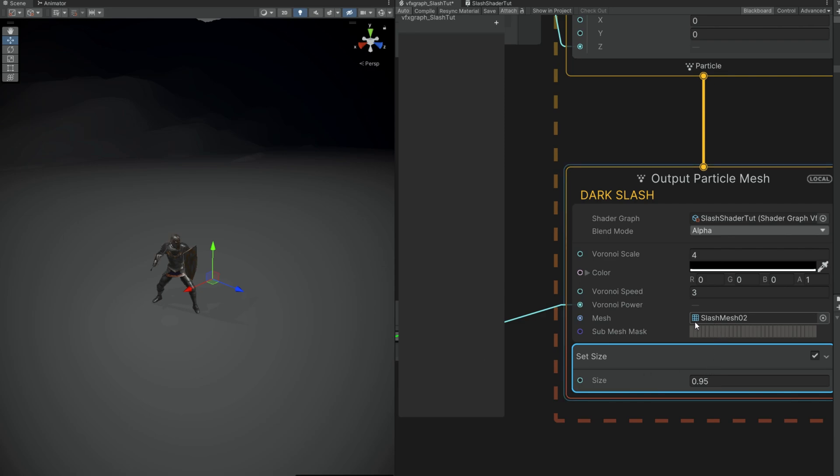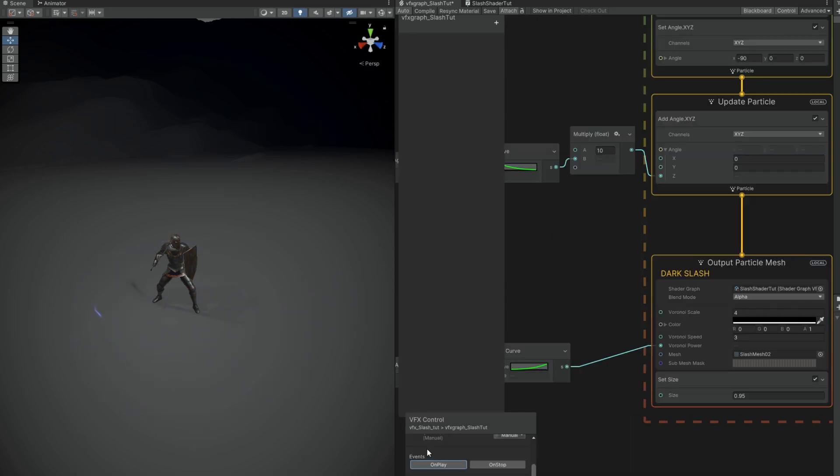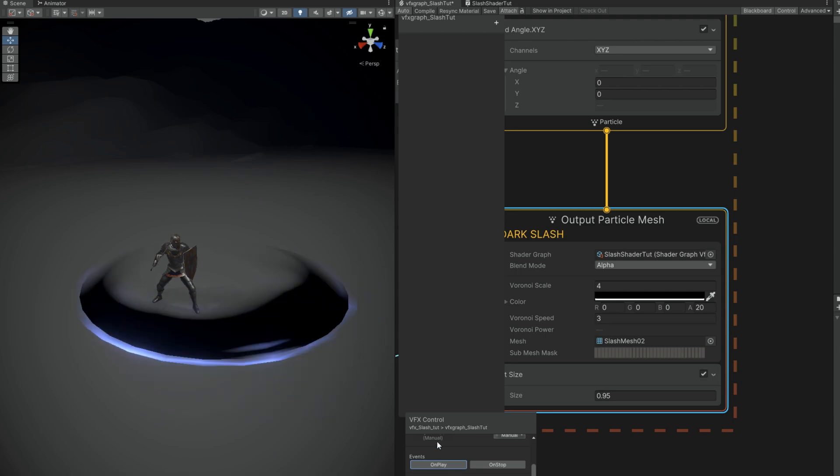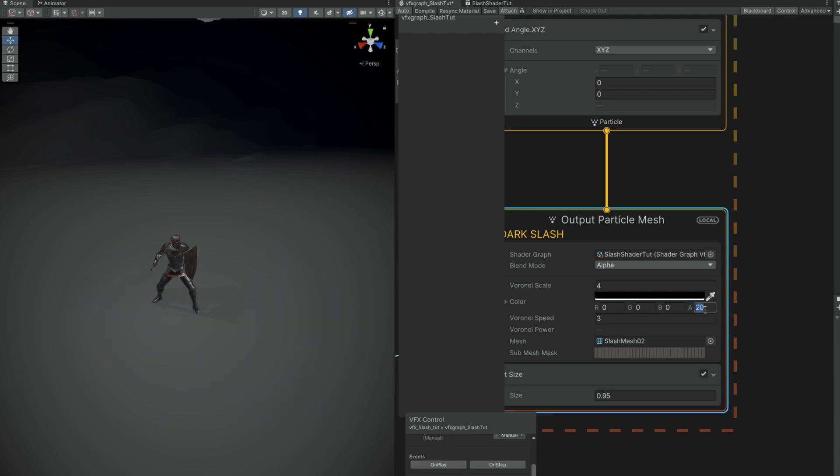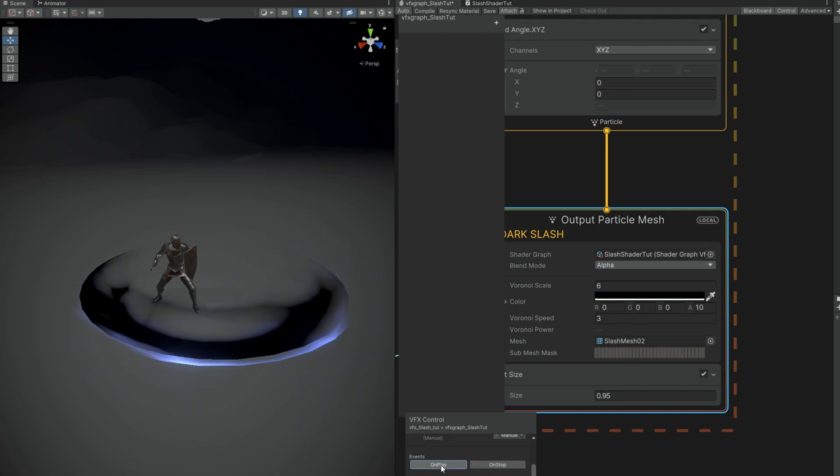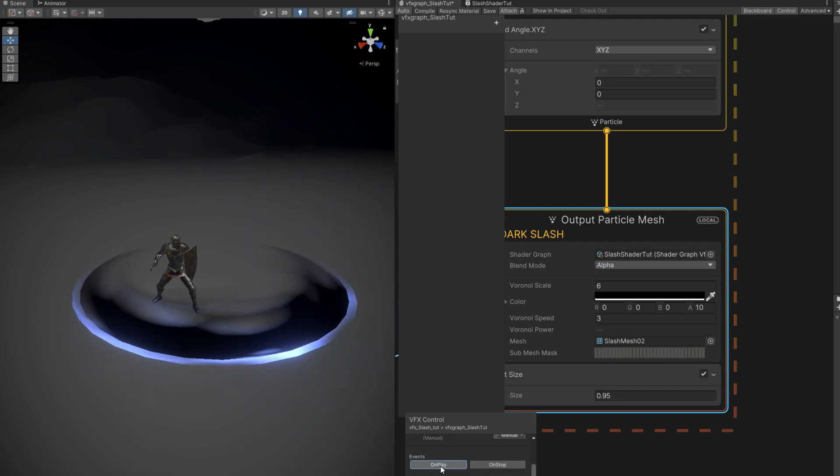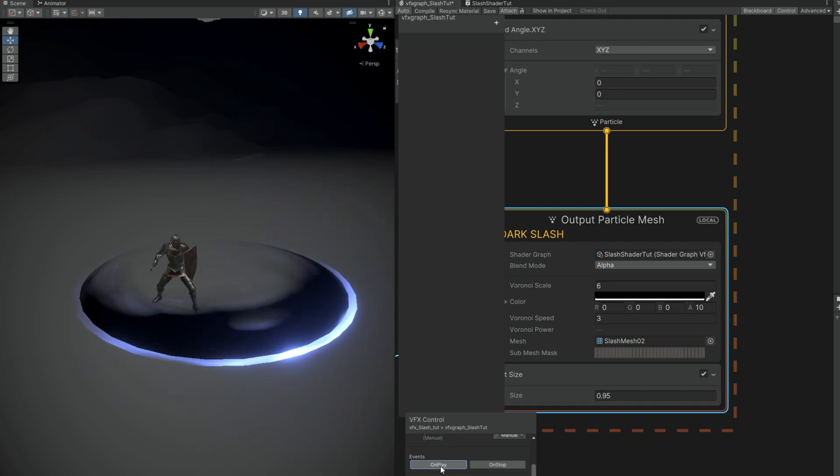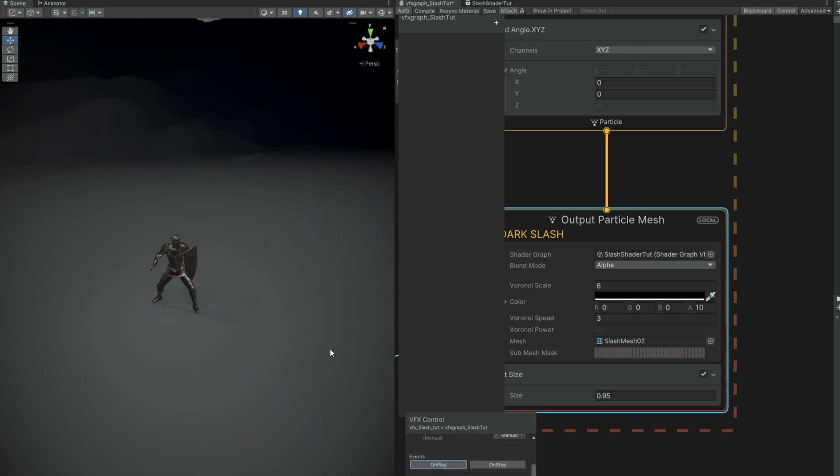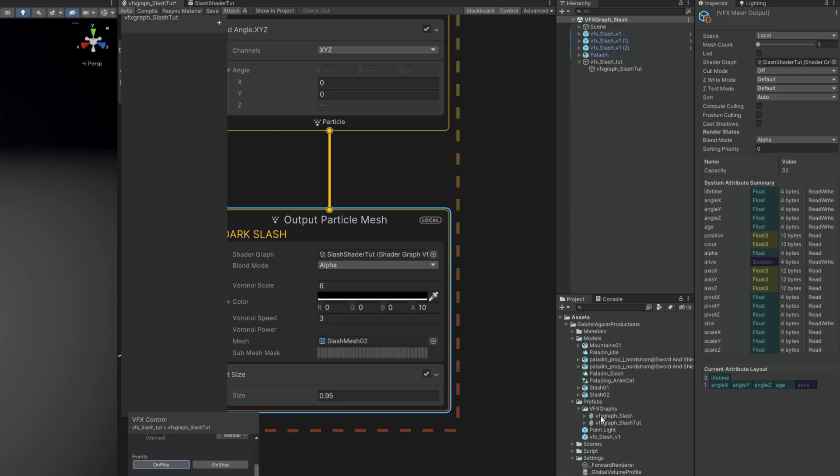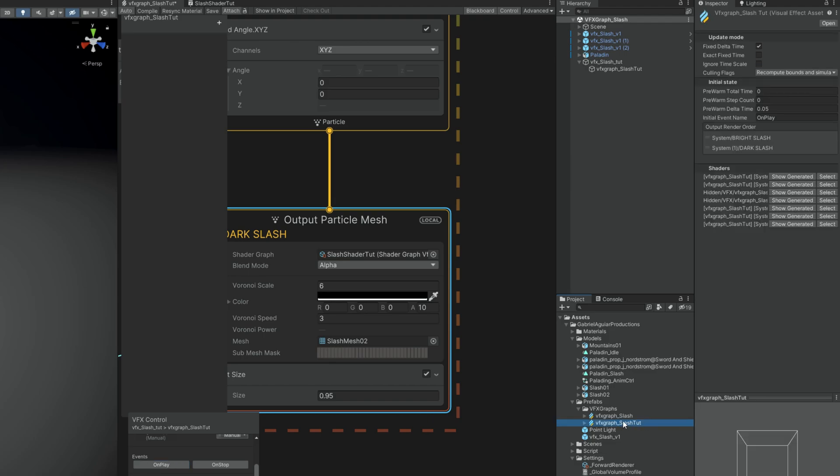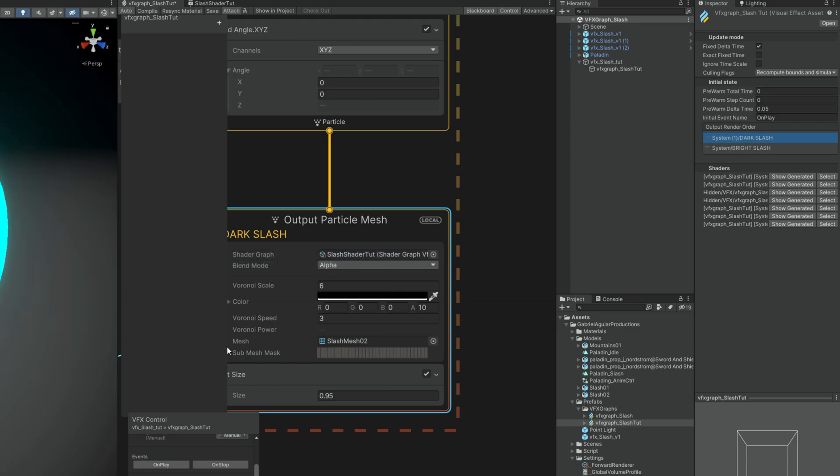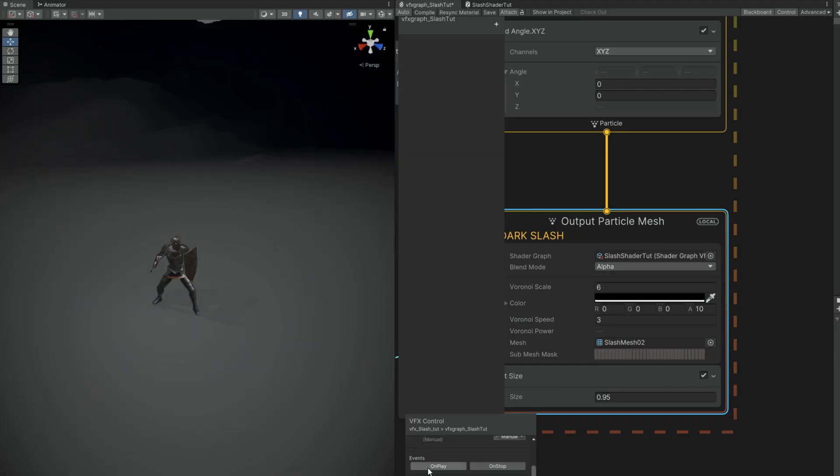Now the way this works is we can make it even more darker by increasing the alpha number value to something like maybe 10. But if you look closely, the dark slash is rendered on top of the bright slash. The way we fix it is actually by selecting the VFX Graph in the folder, and now in the inspector we can organize what is rendered first. We want to say that the dark slash is rendered before the bright slash. And now we get the whole effect and we get an awesome result.